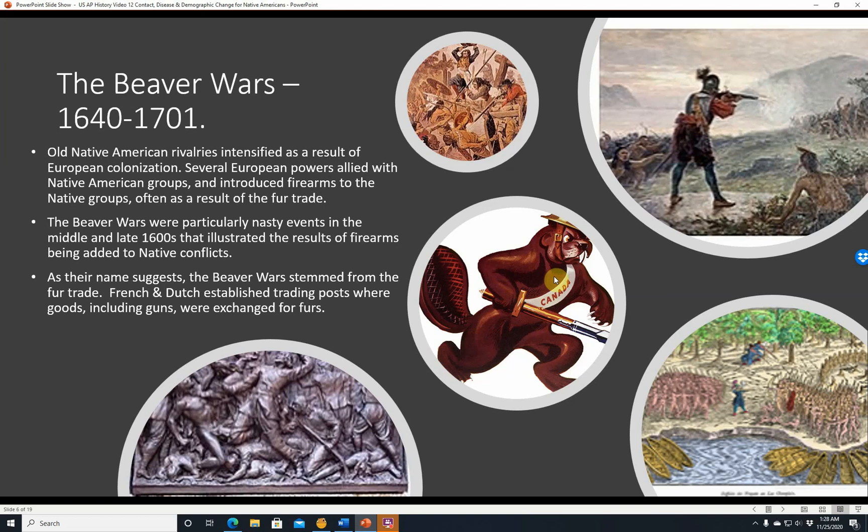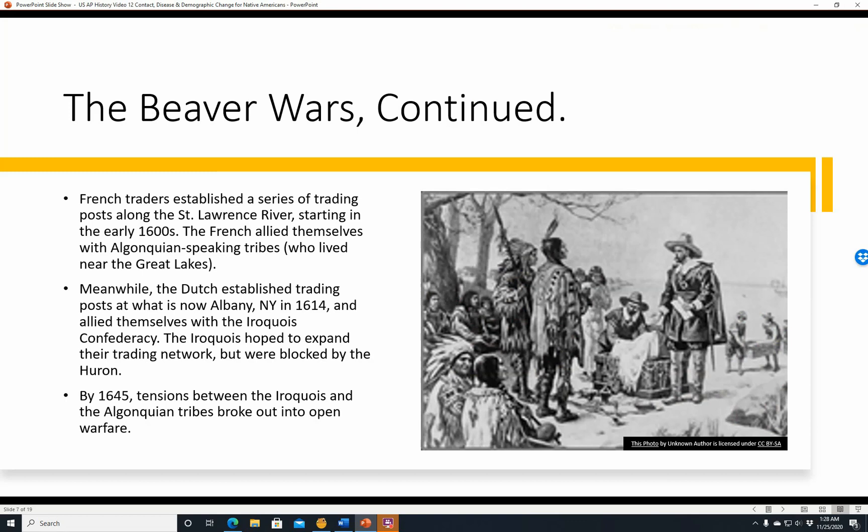The Beaver Wars continued. French traders established a series of trading posts along the St. Lawrence River starting in the early 1600s, and allied with Algonquian-speaking tribes near the Great Lakes. Meanwhile, the Dutch established trading posts at what is now Albany, New York in 1614 and allied with the Iroquois Confederacy. The Iroquois hoped to expand their trading network but were blocked by the Huron. By 1645, tensions between the Iroquois and Algonquian tribes broke out into open warfare.